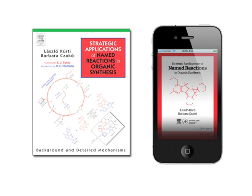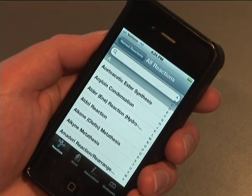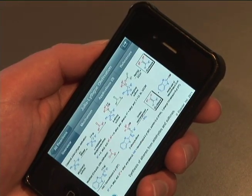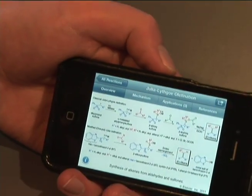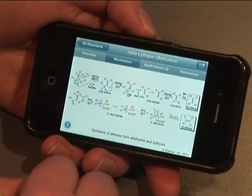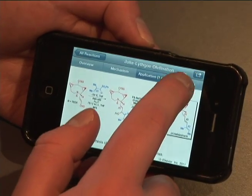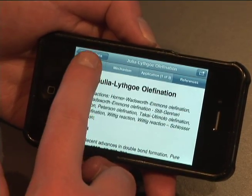Welcome to the overview of Elsevier's new chem app, based on the best-selling book Strategic Applications of Named Reactions in Organic Synthesis by Laszlo Kirti and Barbara Zacco. This interactive app presents 250 organic reactions named for their discoverers and developers, and takes the book content to another level by providing a new way for chemists to search, learn, and apply named reactions.